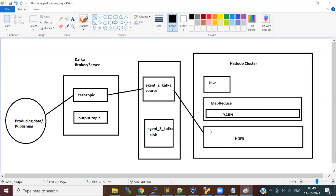Regarding the output topic: I'm going to create another agent where I pick data from a file and load it. Think of the incoming data as raw data you're bringing into Hadoop. Once you process it, you store it somewhere, and if you want to send that result to another topic to be consumed by other systems, that's the scenario for the output topic. For Agent 2, I'm going to use the test topic.